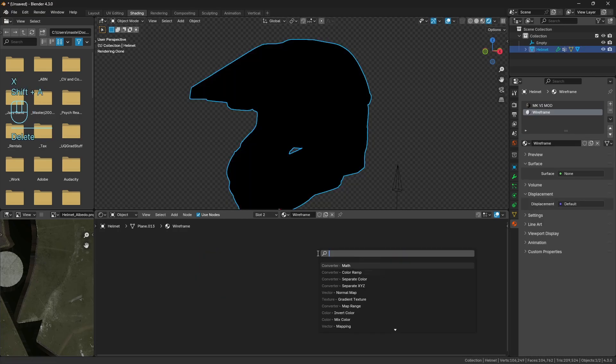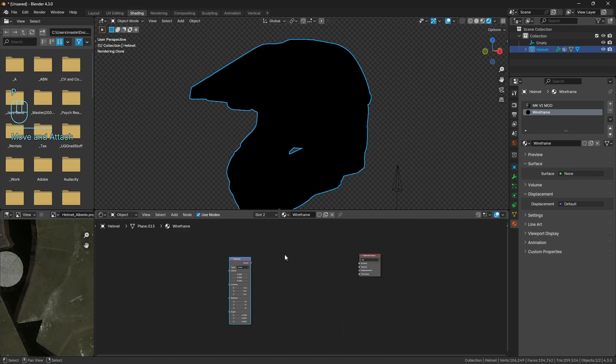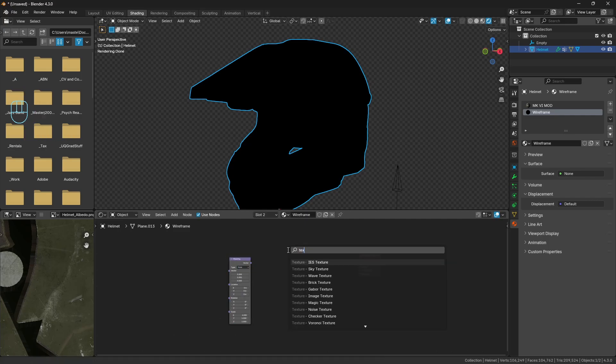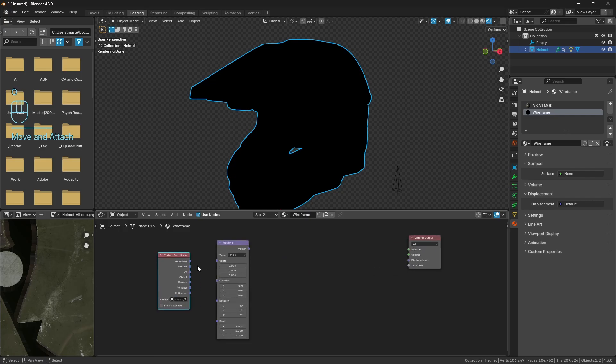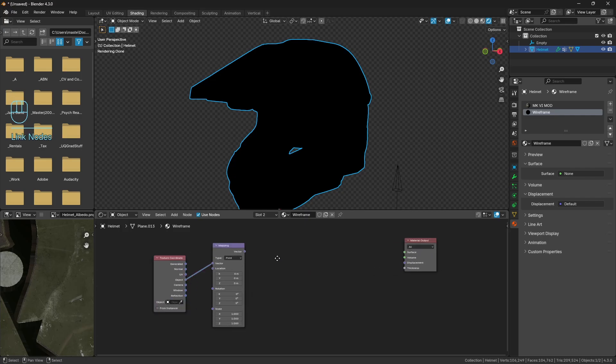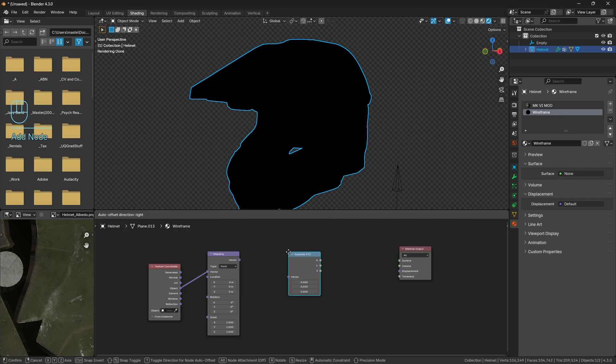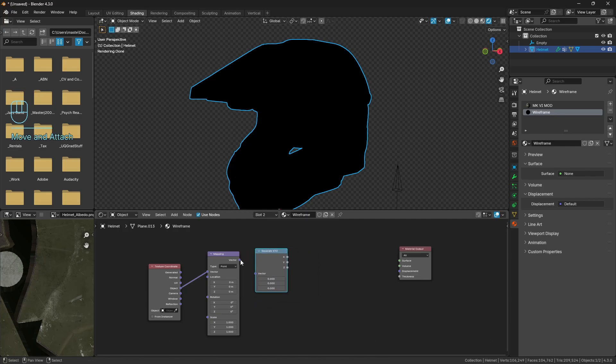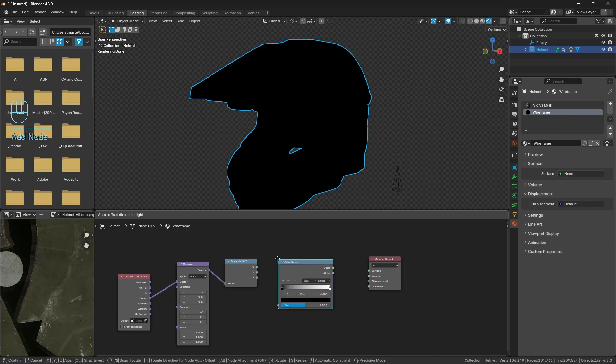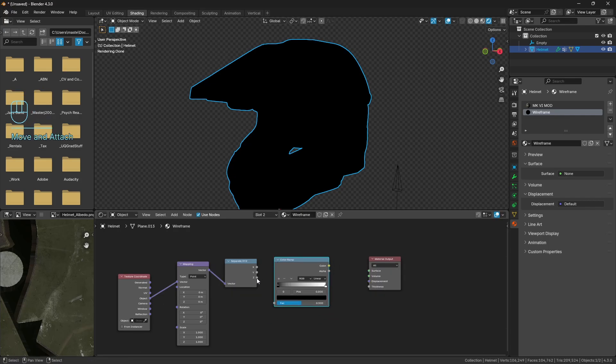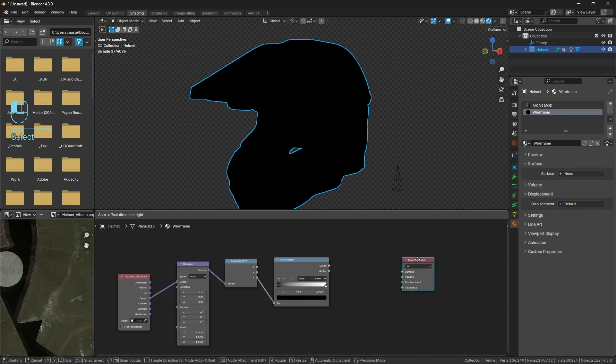So what we're going to do is pretty much the same as the other day. We're going to get a mapping node, a texture coordinates node, and we'll plug the object into the vector, same as last time. And we'll get a separate XYZ.